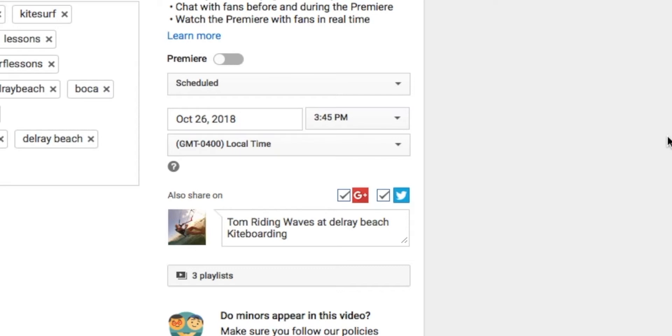So now what you can do is you can set it up so that your videos are published at specific times. That way all your subscribers will know what's going on and they'll go, oh man, he's got another video coming out on Monday at 3:30. And so they'll be hanging on the edge of the precipice just waiting for that great video that you have so that they can watch it.